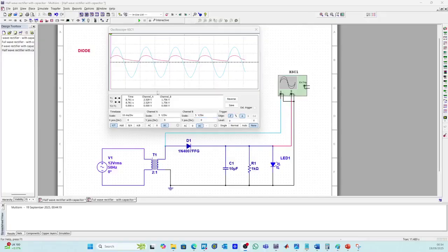Normal diodes are used in rectifiers, polarity protection, and demodulation. Zener diodes are used in voltage regulators, surge protectors, and as voltage references. For example, your phone charger uses zener diodes to keep the voltage constant.